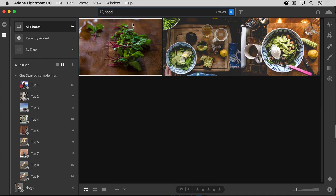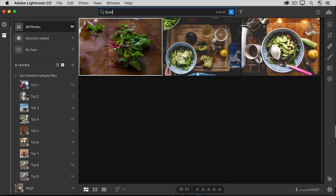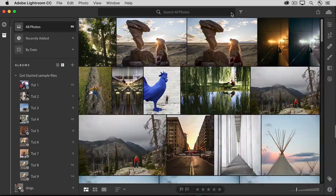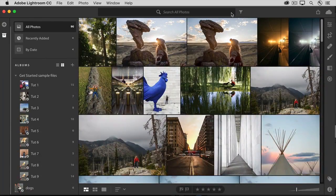Now that I have these results, I could make an album of just these photos. I could share these photos. I could edit these photos. Anything that you can normally do with your photos in Lightroom CC. This just gets you started with the photos that you want. To cancel a search, click the X here in the search box. And that brings back all the photos in the source.